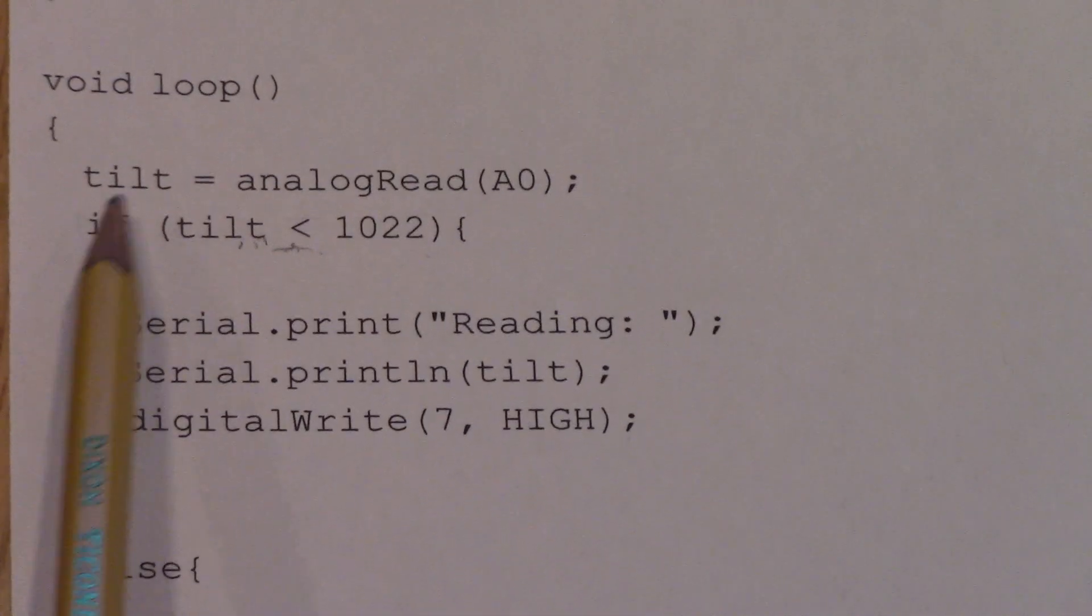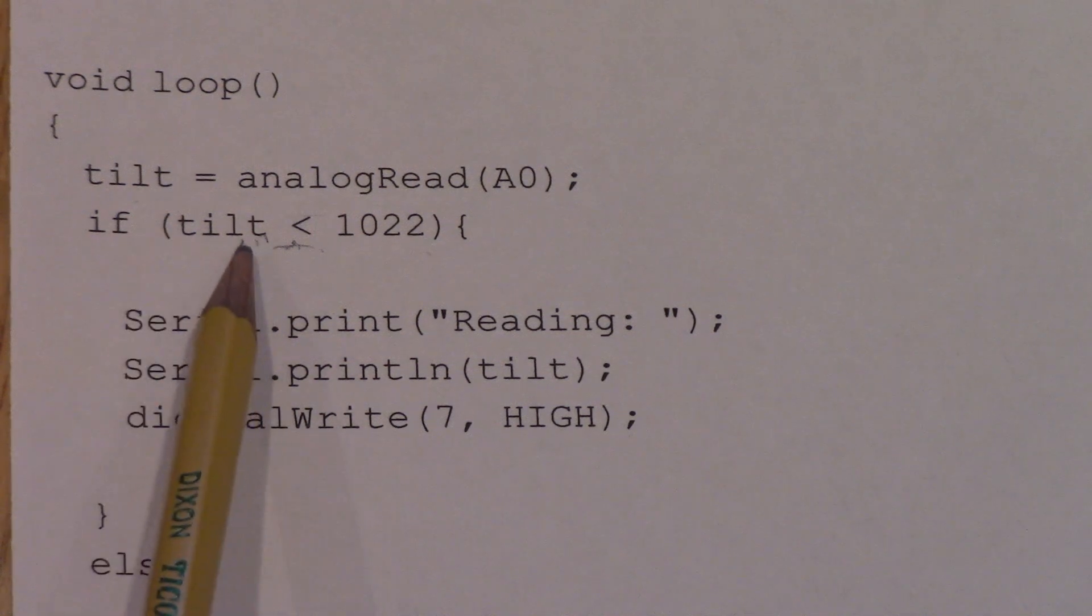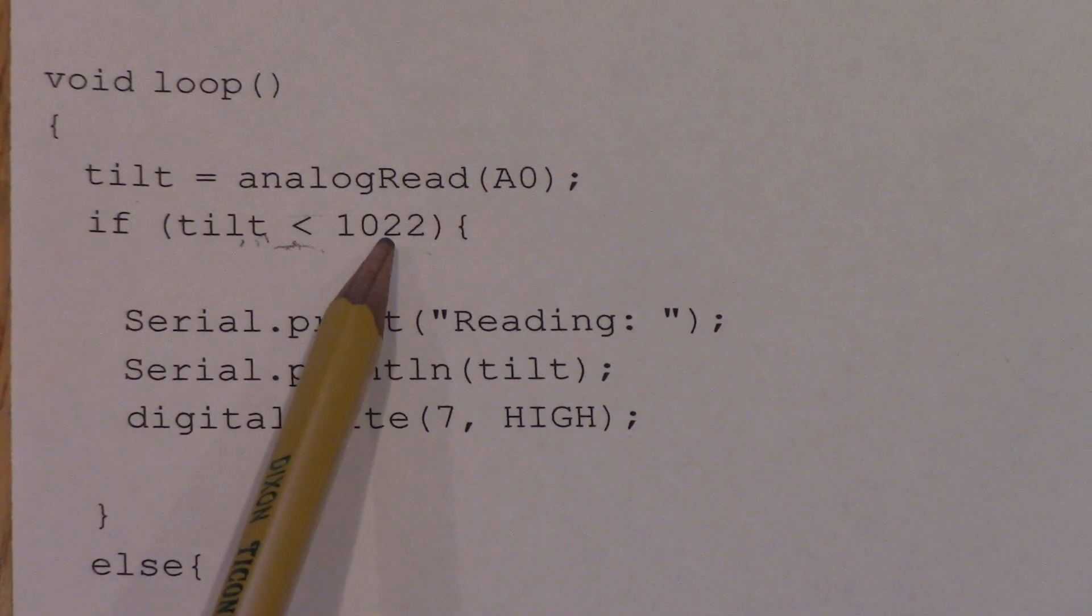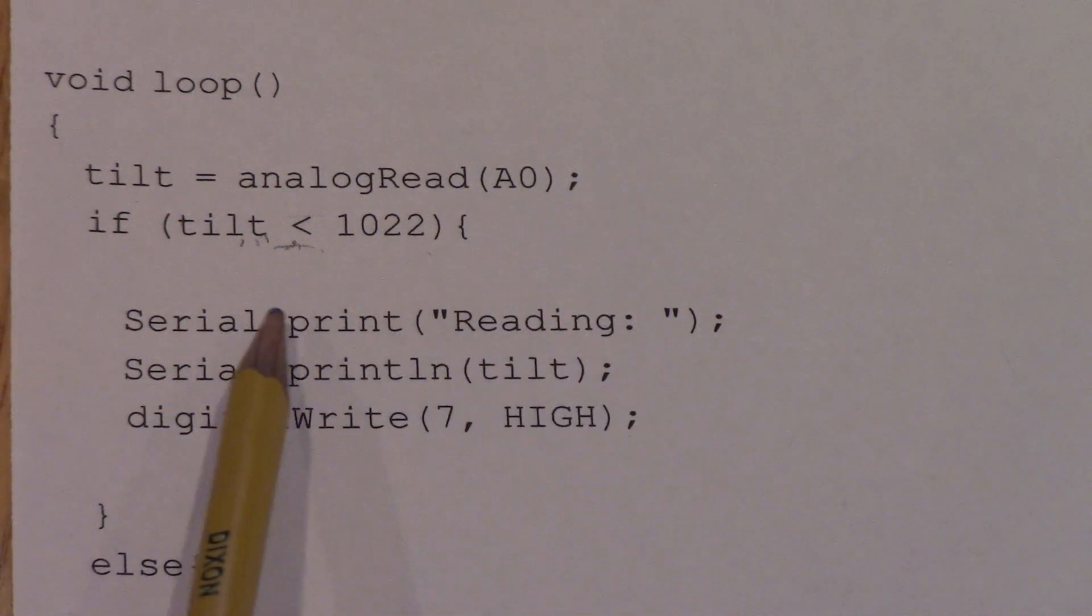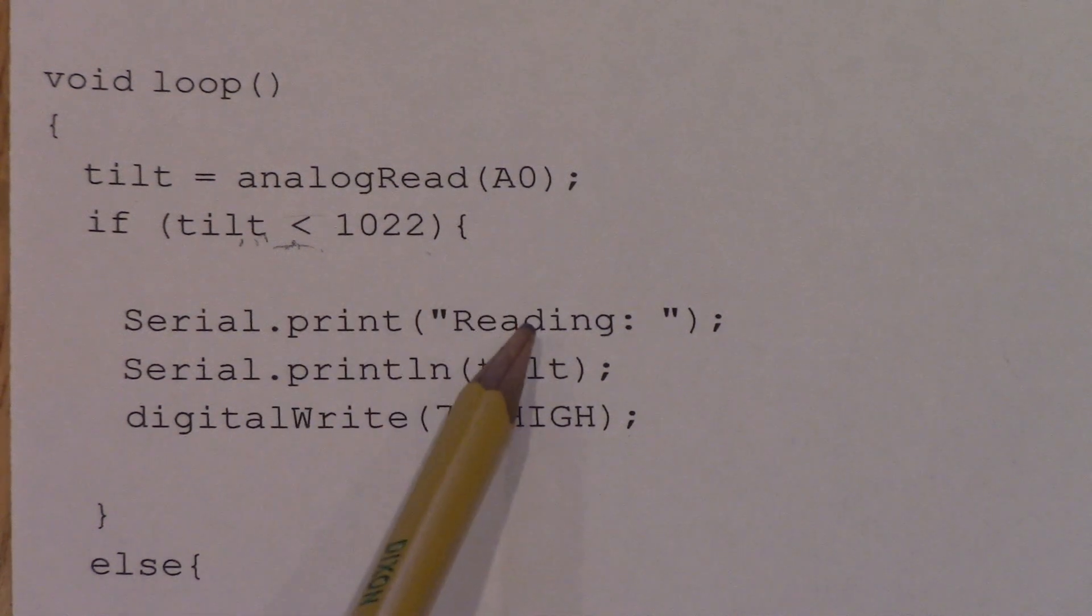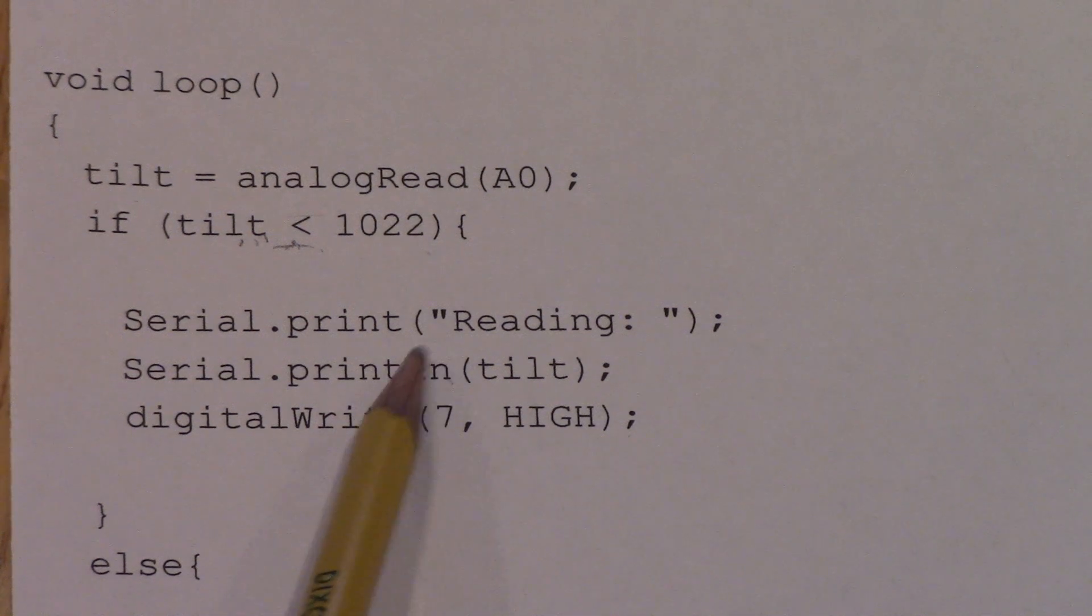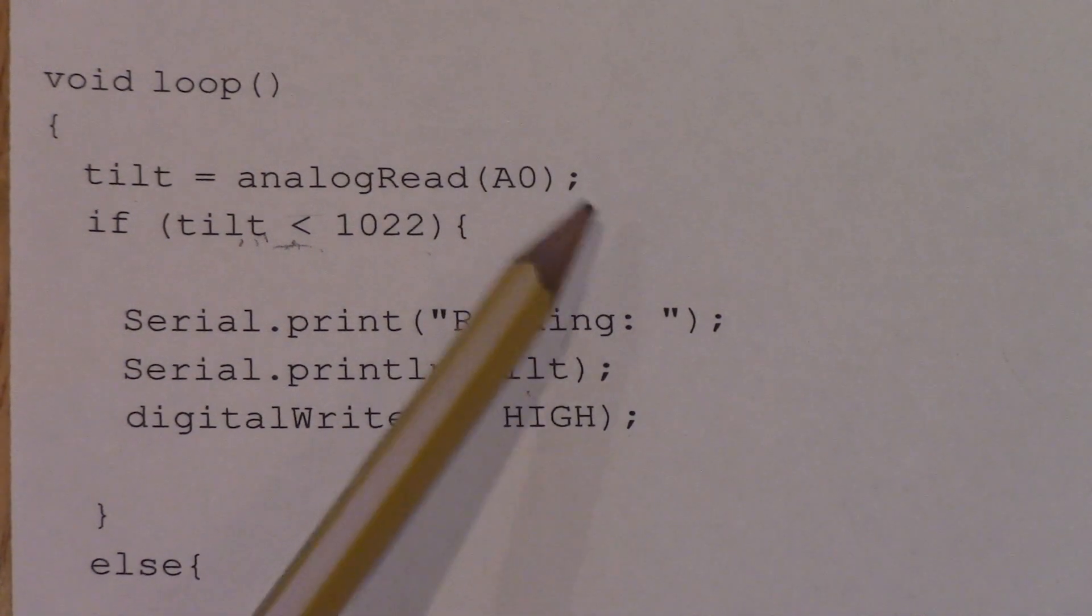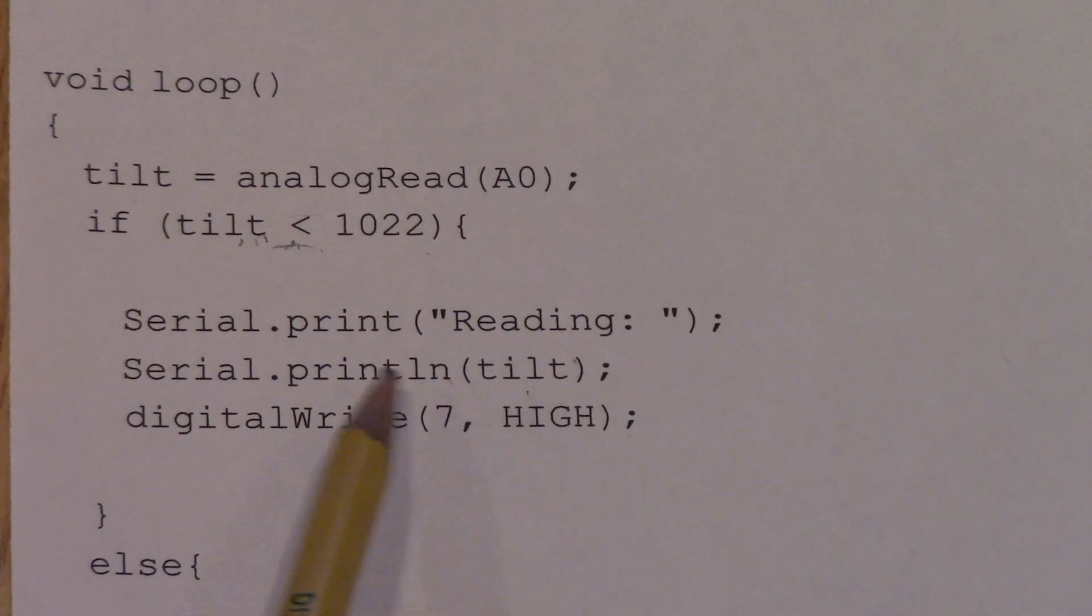And then we're going to have a quick if statement here, so it's going to say, if tilt is less than 1022, then this code is going to run over here. So I'm just going to say, just a print on the serial monitor that's going to do reading, and then we're going to have a print line, the LN there stands for line, and that's going to print the tilt values taken from the A0 pin there.